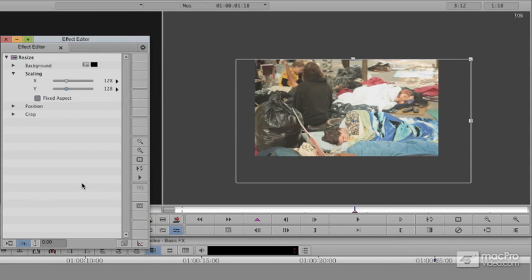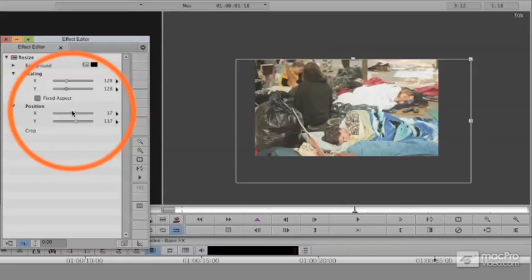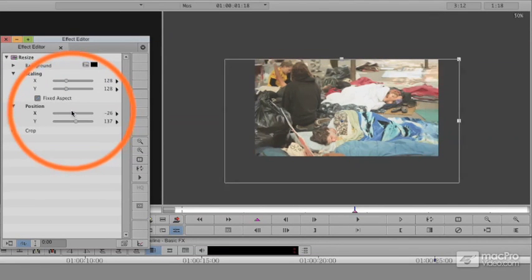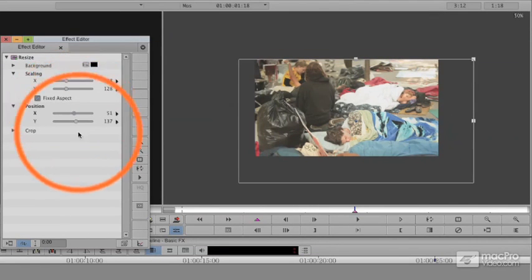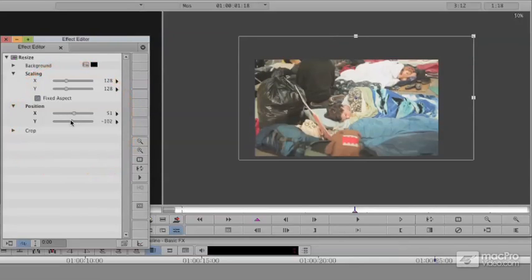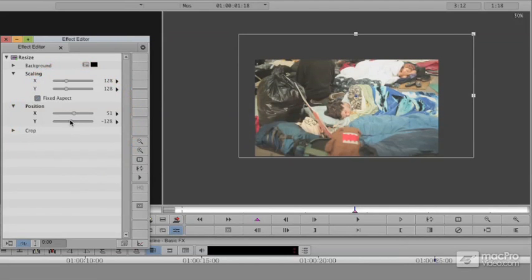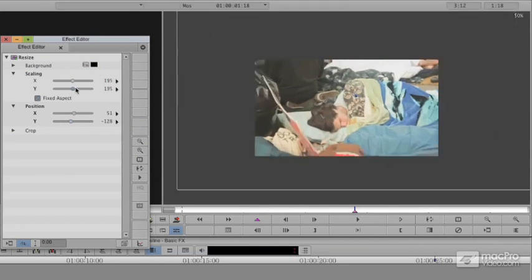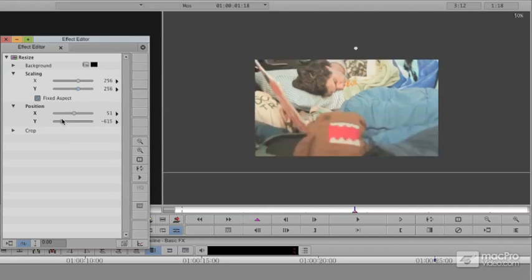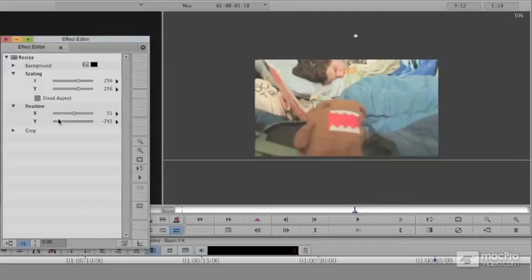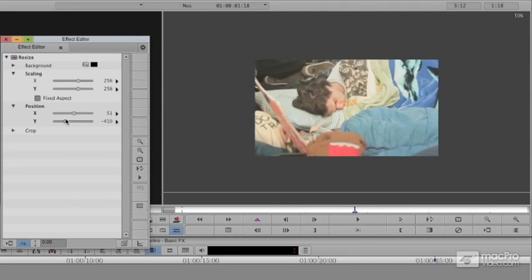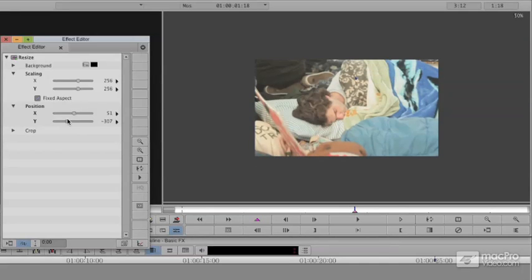What also works is going to position and adjusting its X value, its left and right value, or its Y value, its up and down value. And if I wanted to, I can make this much more full frame. I could focus in on this character, this little stuffed animal, or more likely, I'm going to go ahead.